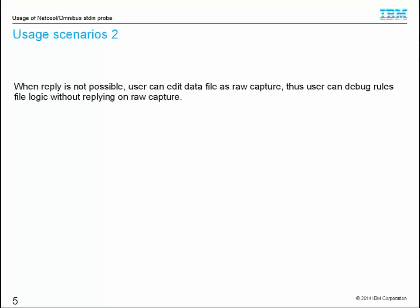When replay is not possible, user can edit the data file as raw capture. Thus user can debug rules file logic without replying on raw capture. Now I will show you how to use stdin probe to test the regular expression match and extract function.